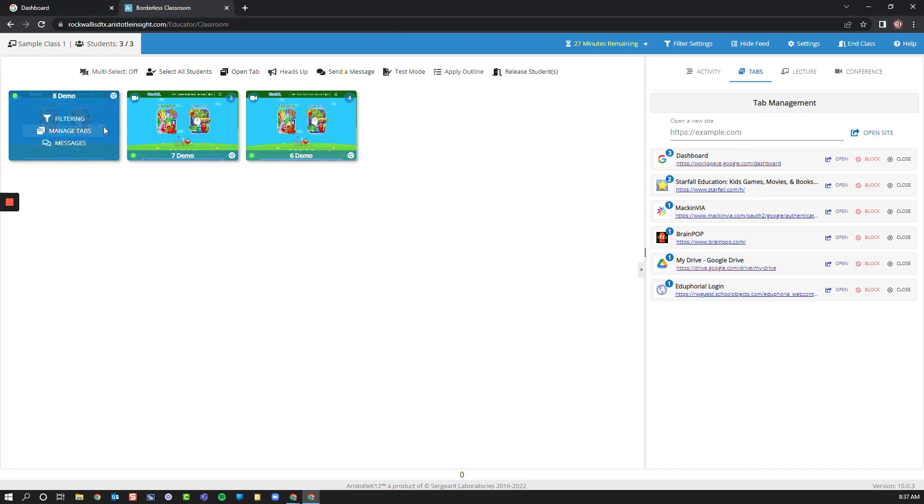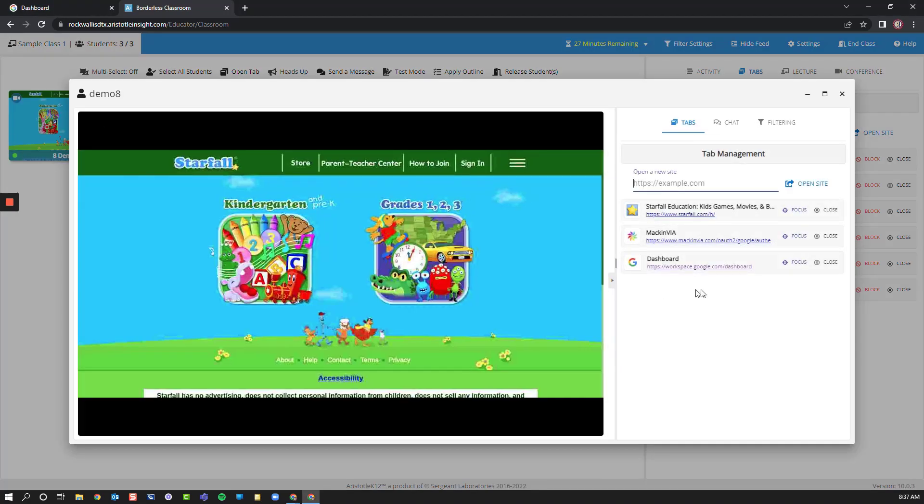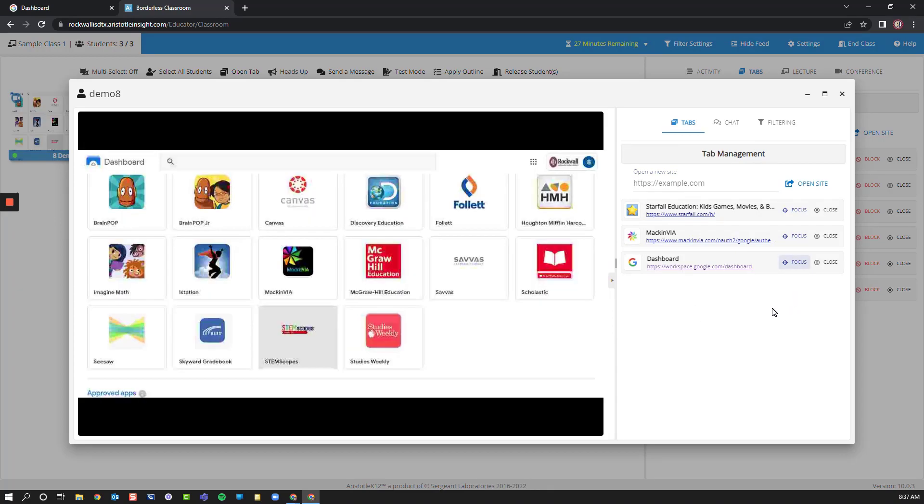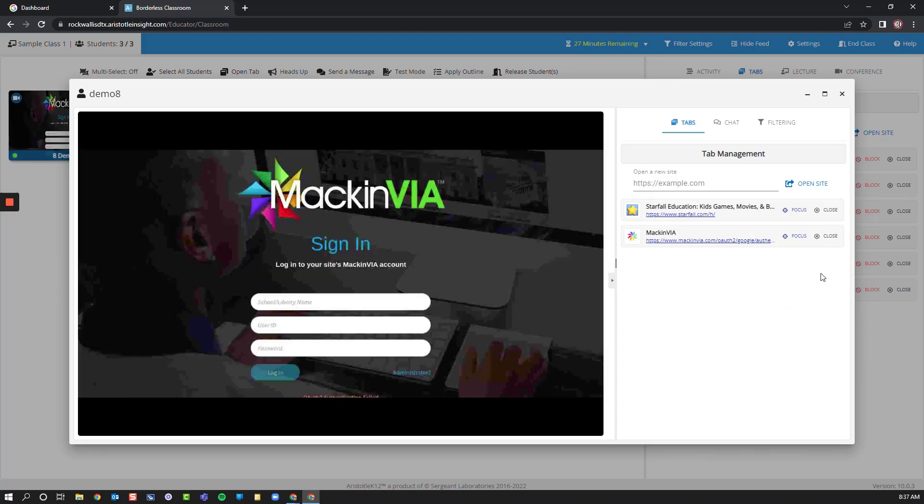By clicking on a student's screen, on the right, I can see all of the tabs that they might have open. By choosing Focus, I can redirect them back to a website. I can even close websites for individual students or all students at one time.